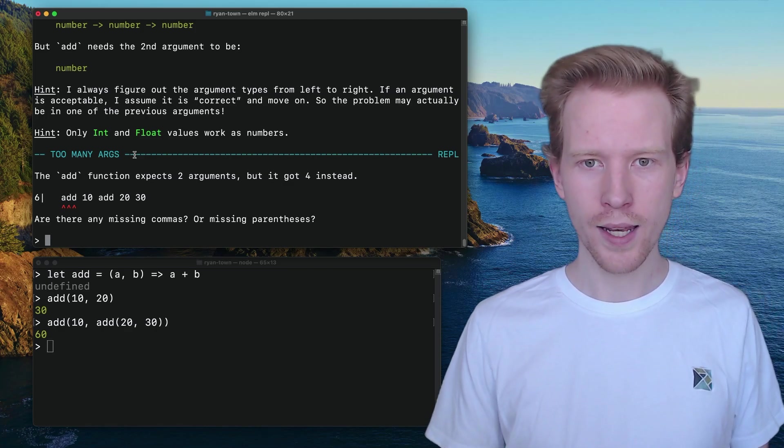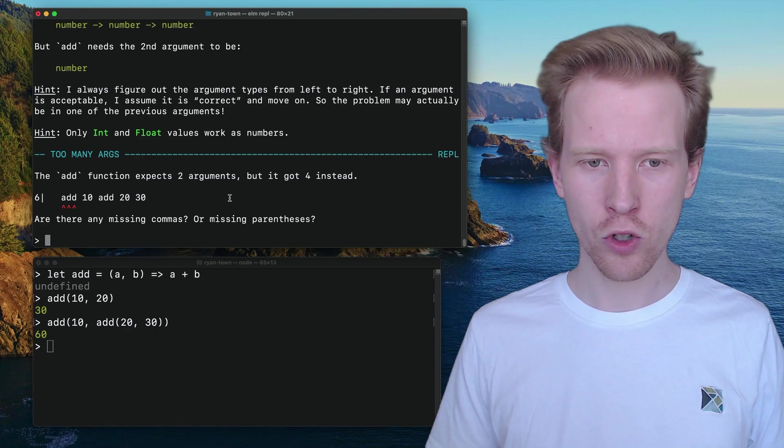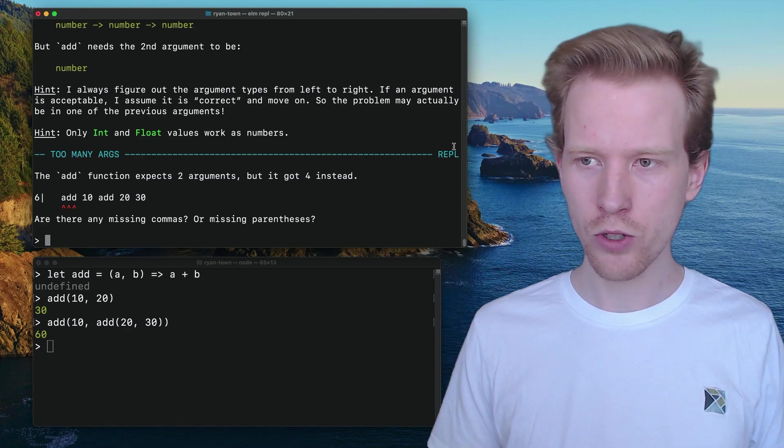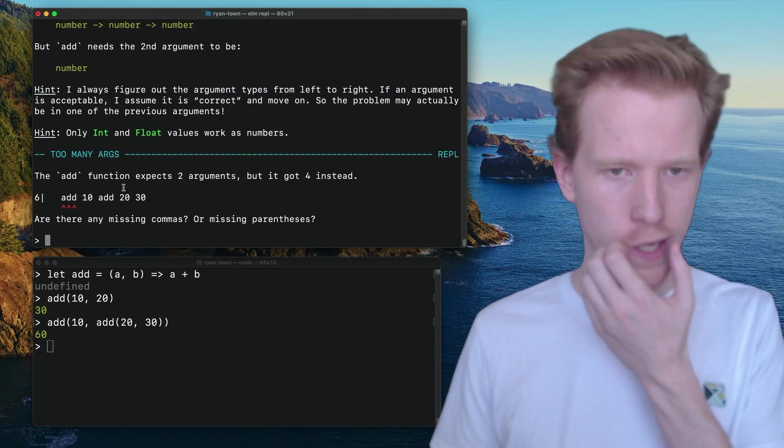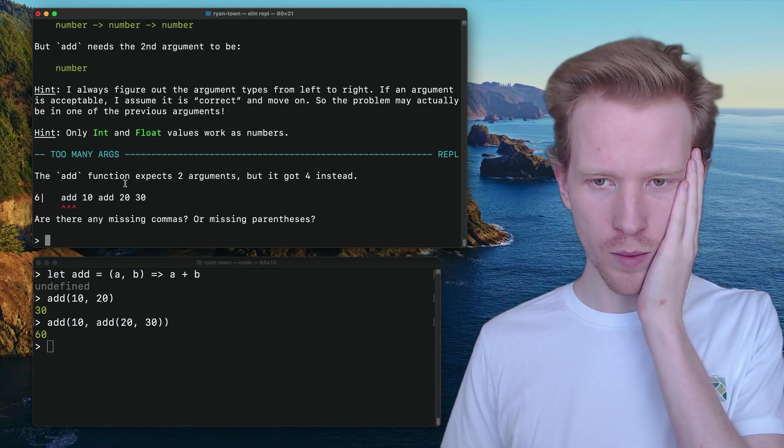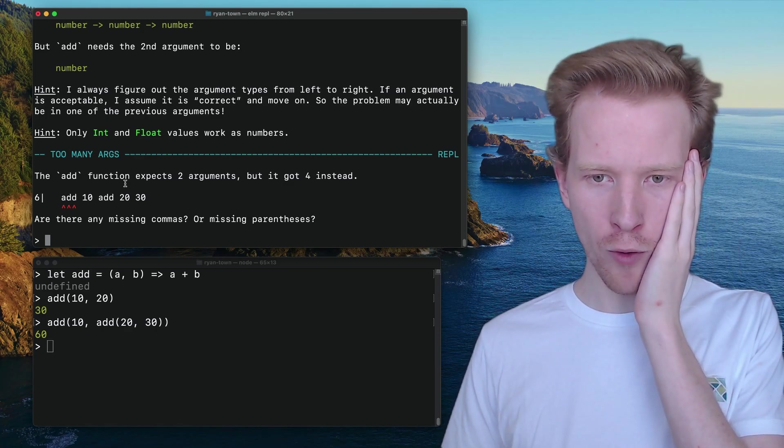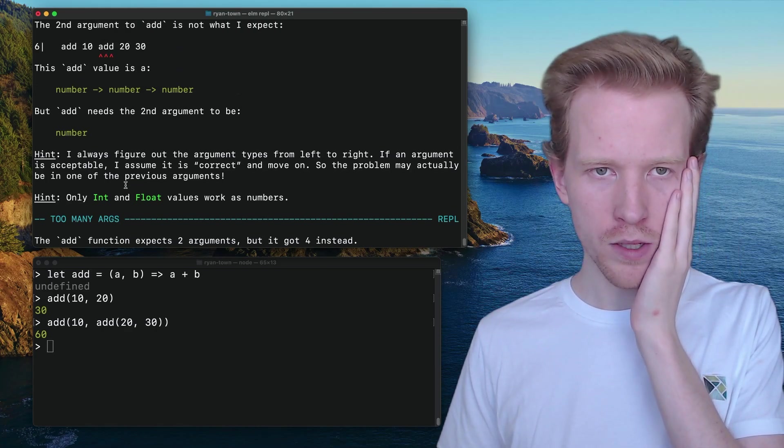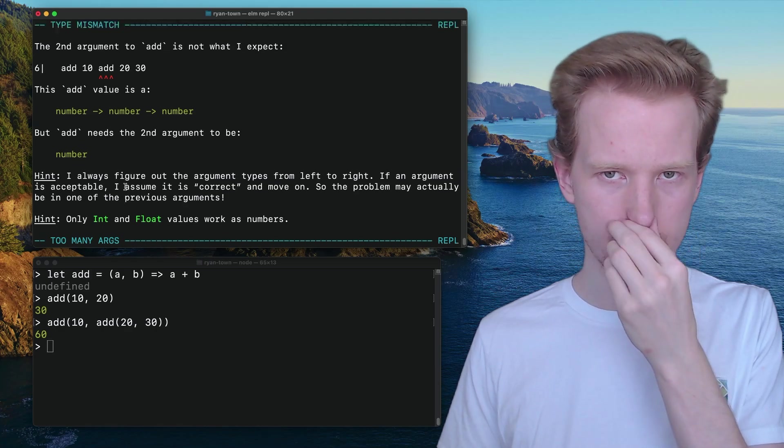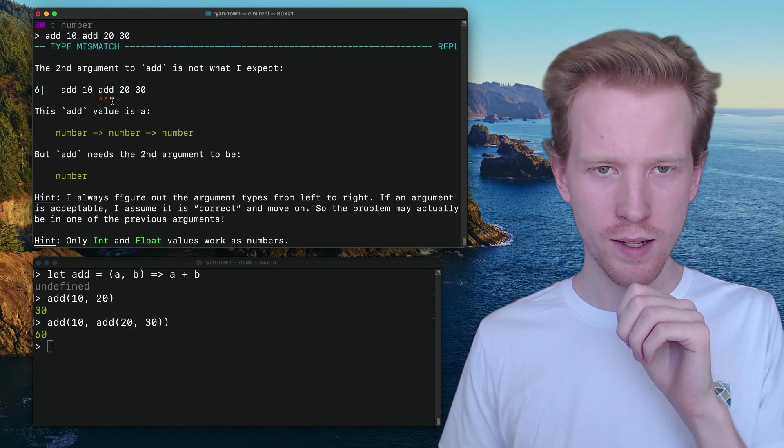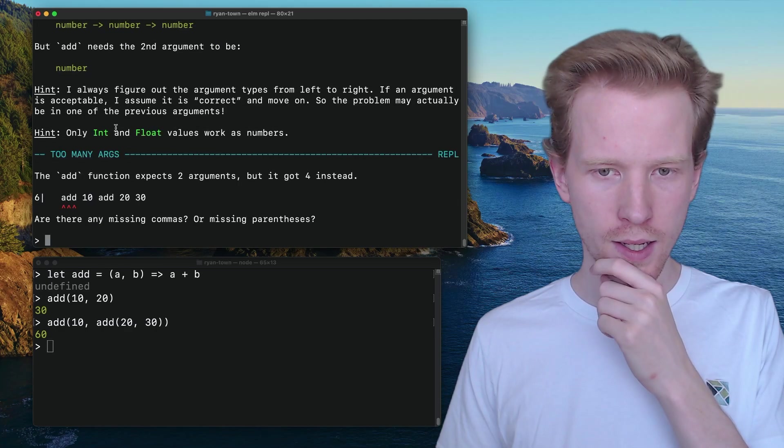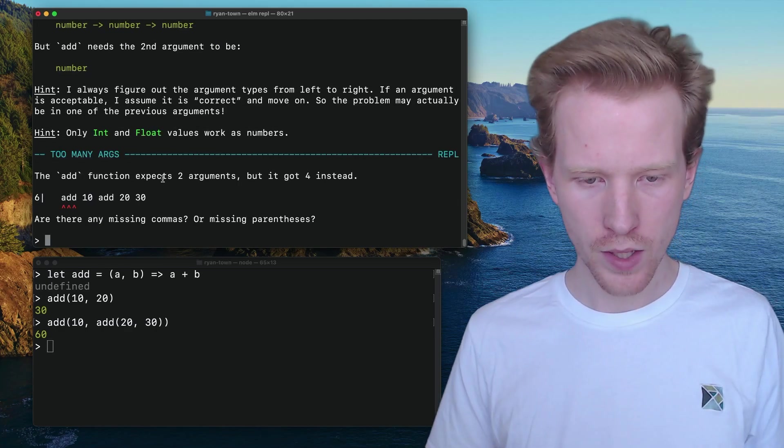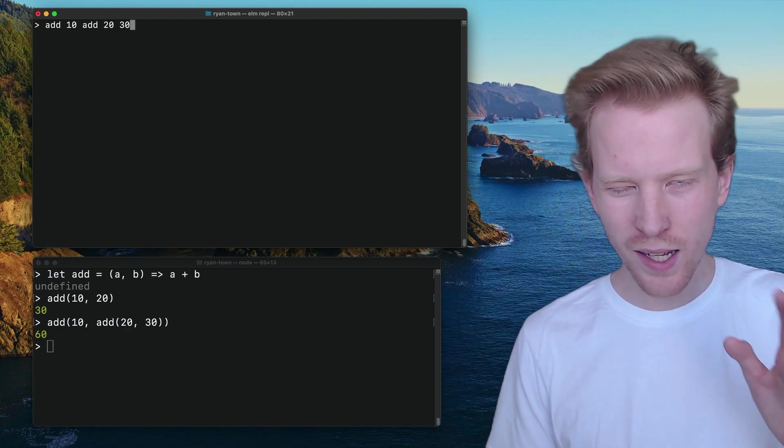No. And I get kind of a crazy message, right? Too many args. The add function expects two arguments, but it got four instead. Are there commas or missing parentheses? And so we kind of get issues when we try to do it this way.